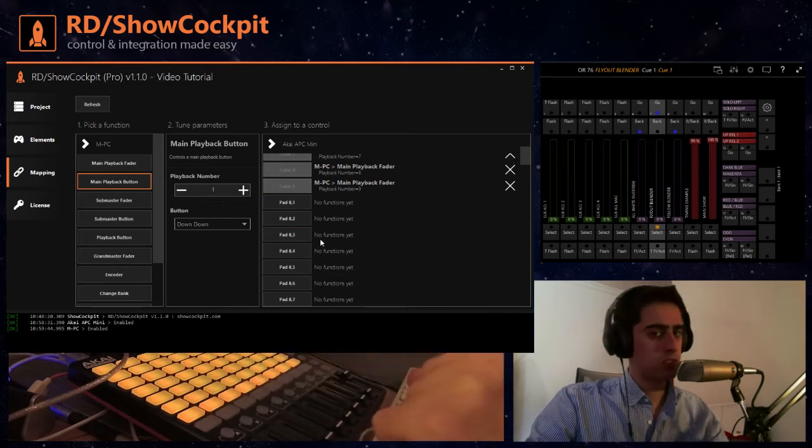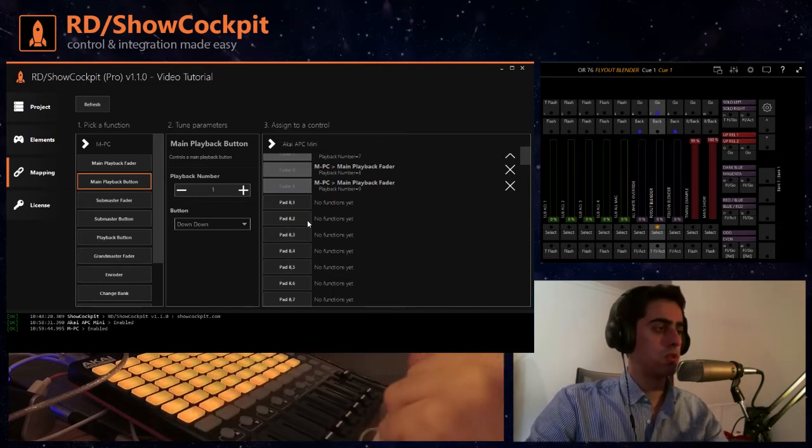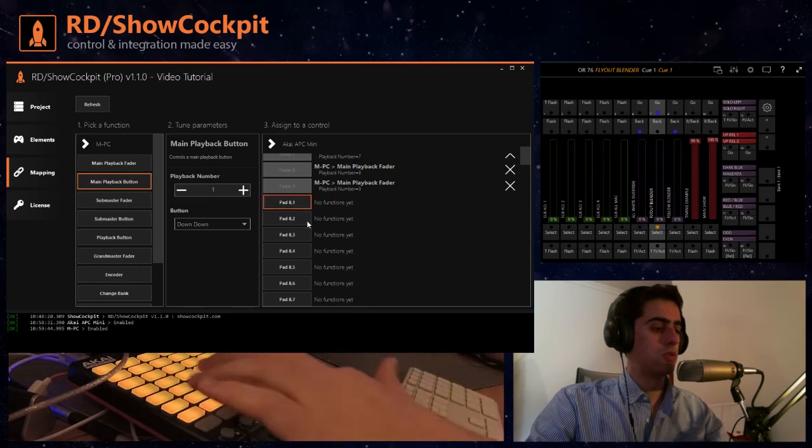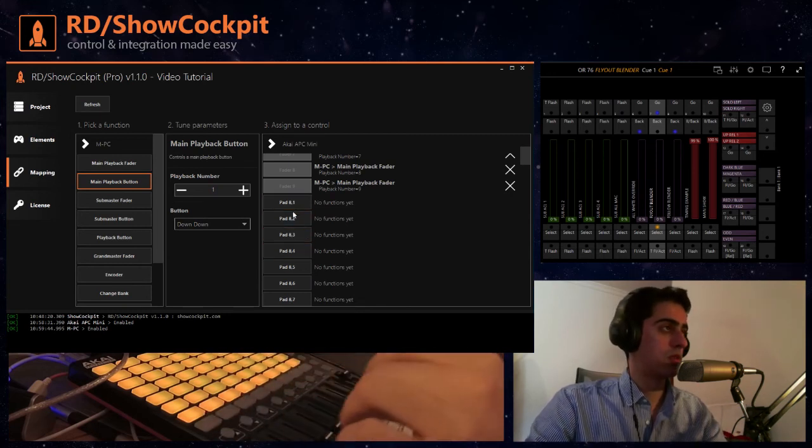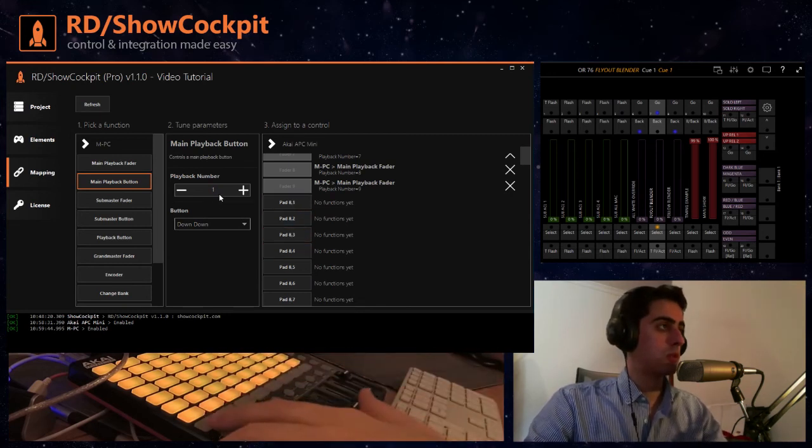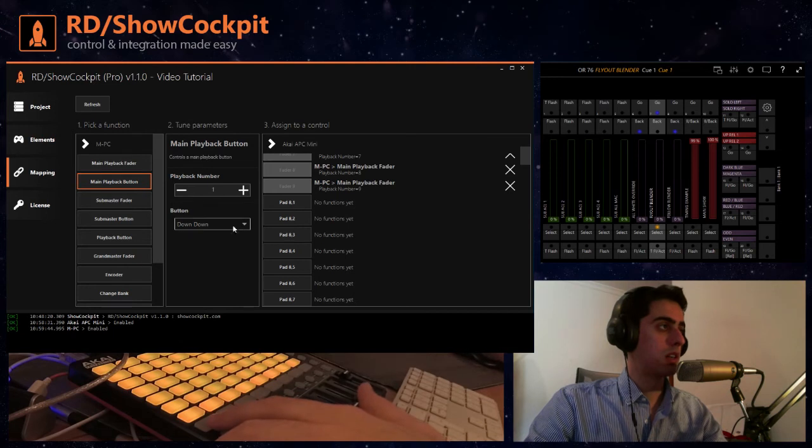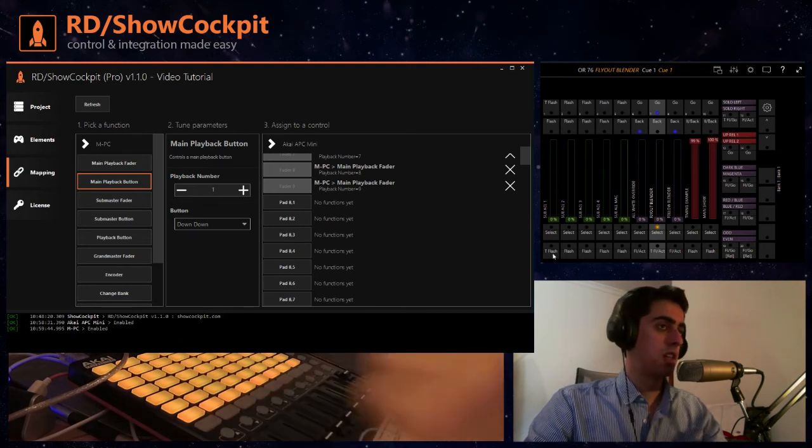So that is easier for you to know the button in case you don't know the name of the button. So let's start with playback one down down which is flash in this case.